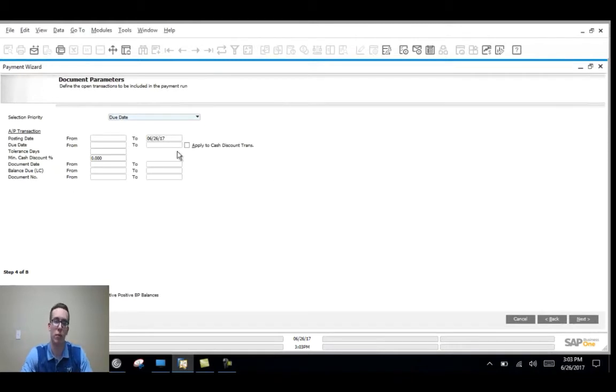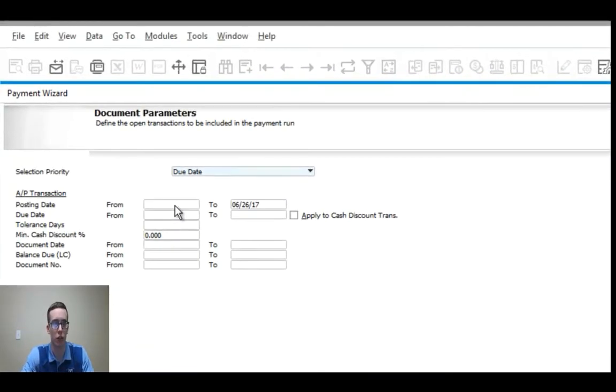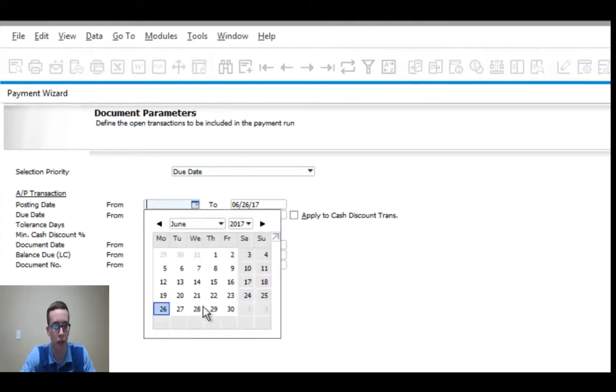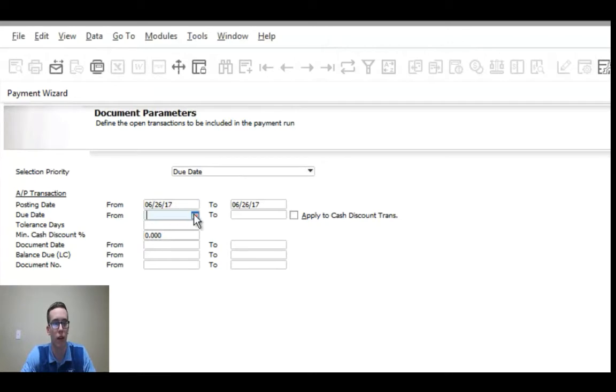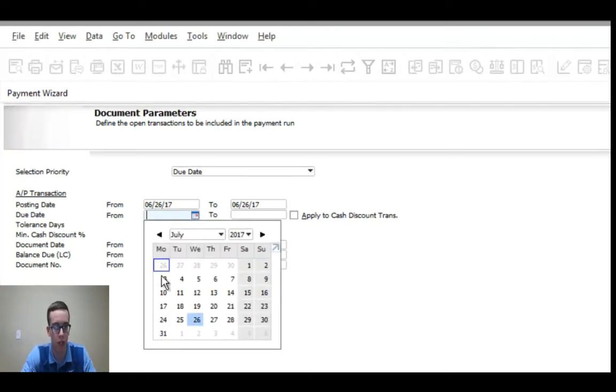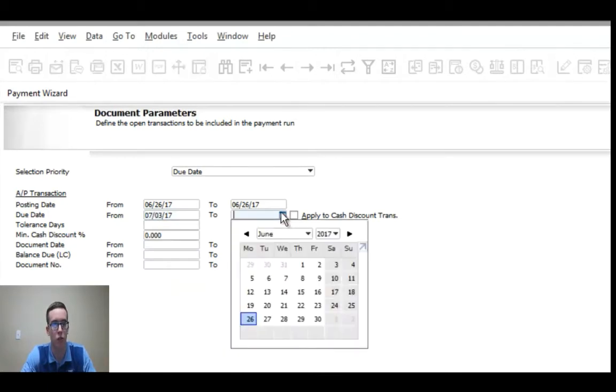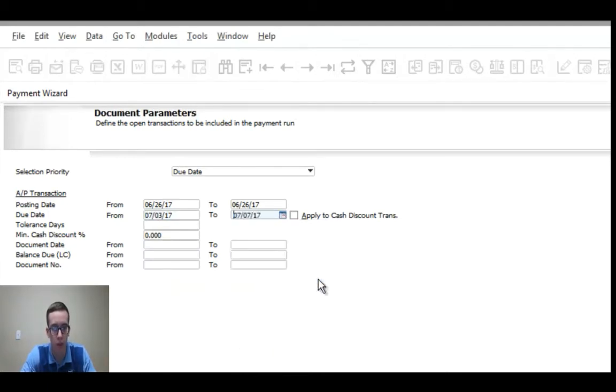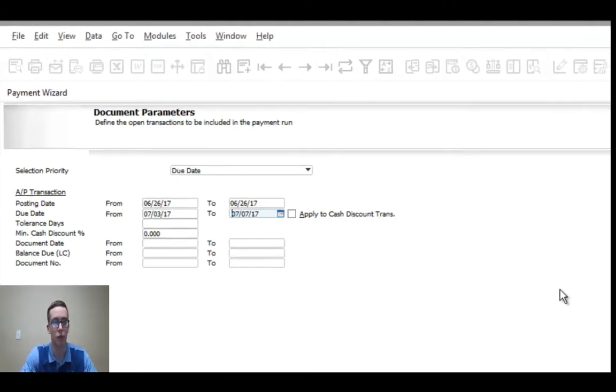On the document parameters page here you can decide the posting date and I made all my posting dates today, the 26th, so I'll have that as my range. You can also sort by the due date and I made them all due for next week so I'll search from July 3rd to July 7th and then you can fill in any more details that will really help you hone in on which AP invoices you want to find.